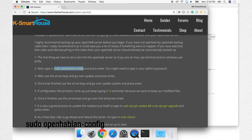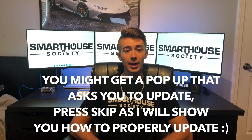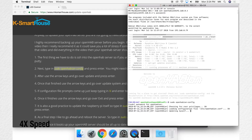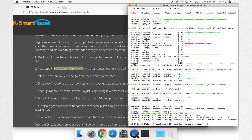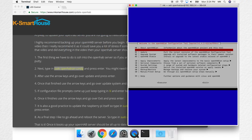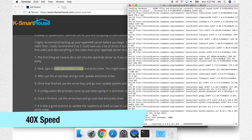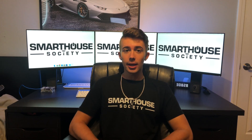Next type in sudo openhabian-config and press enter. You might need to type in your admin password. After that use the arrow keys and go over to Update and press enter. Once that finishes, use the arrow keys and go over to Update System and press enter. If configuration file prompts come up just keep typing in n and press enter because we want to keep our modified files.